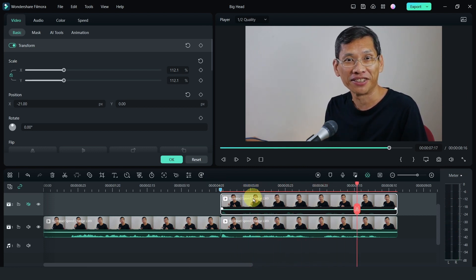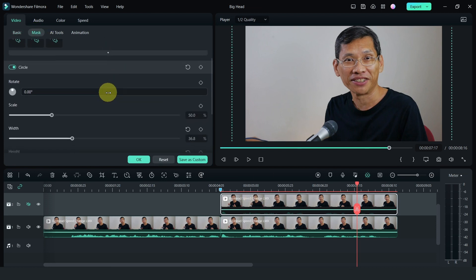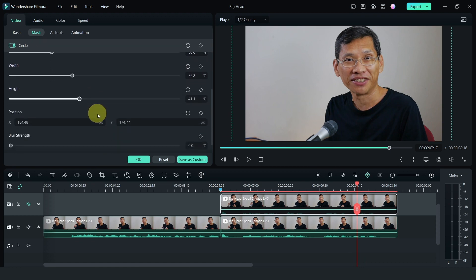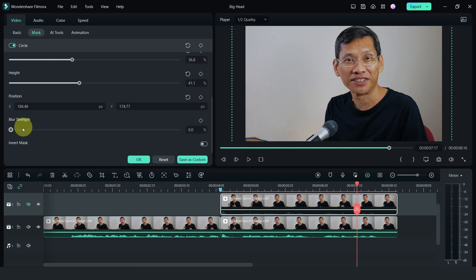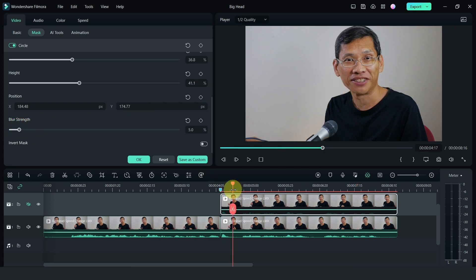The next step is I am going to feather the mask. Select the mask, scroll down and you can feather it or soften it so that the line between the head that has been enlarged and the shoulder still remains the same.